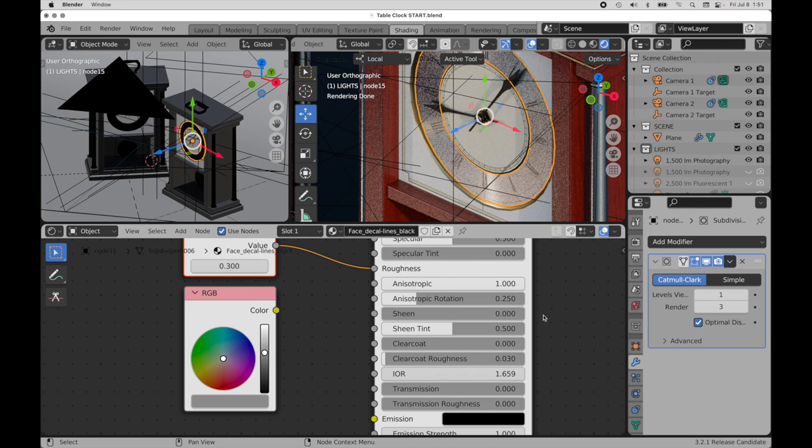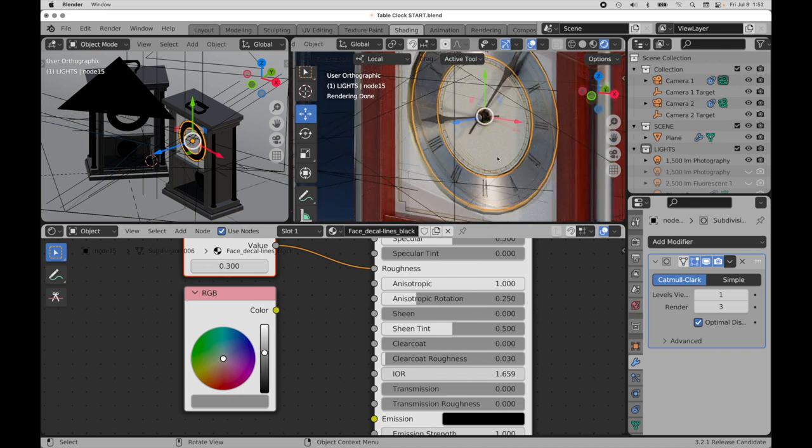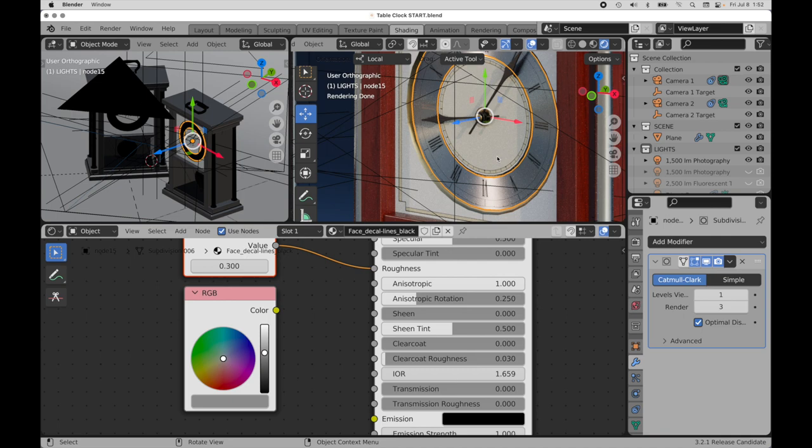So we need something that's going to produce a grain pattern that's going to match that. We'll need to go over to Photoshop and create a bitmap that is radial in nature.